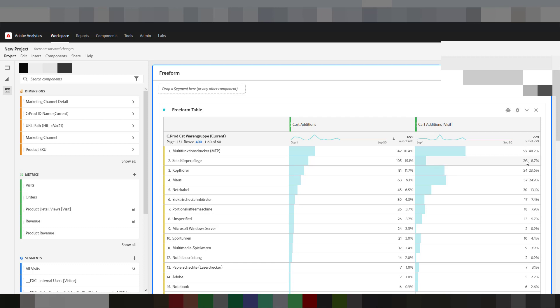What does that mean per visit? Per visit means it's counted only once per visit — so there were 20 visits in which at least one Sets Körperpflege product was added to the basket, but 105 times were these products added. Maybe a lot of people add several products, or they add, remove, and add again.